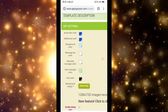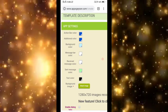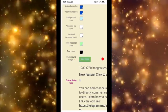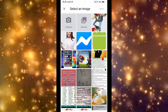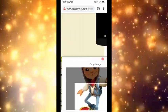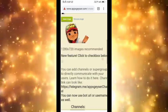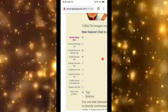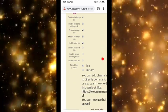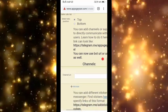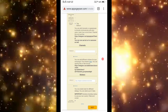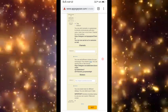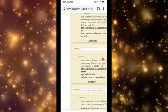Set the background, message color, text color, and background image. Paste the channel URL — this is the channel URL — and it is complete.